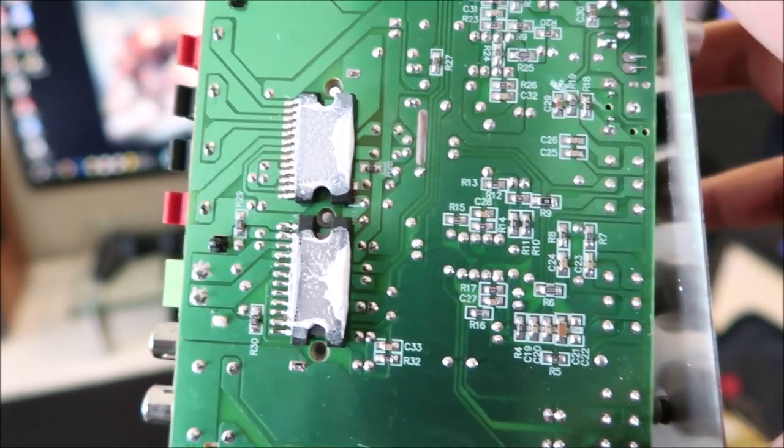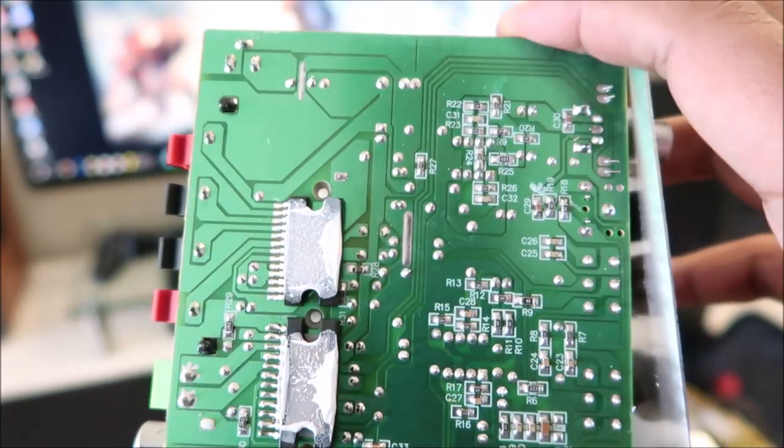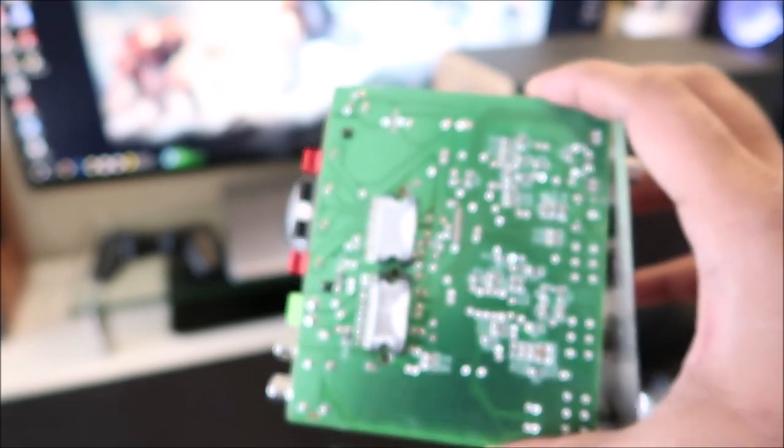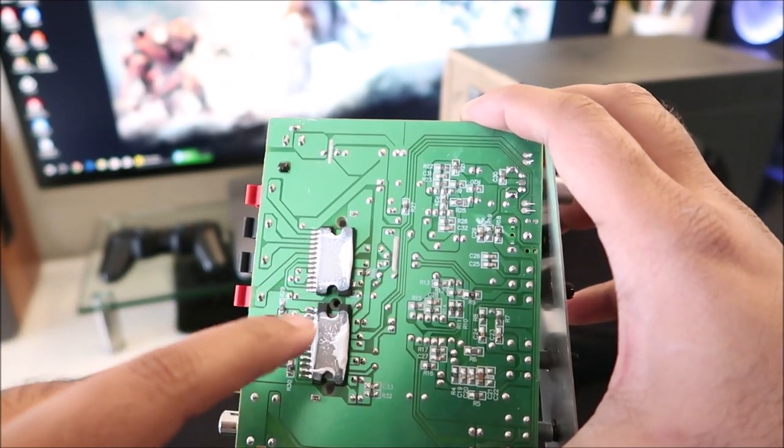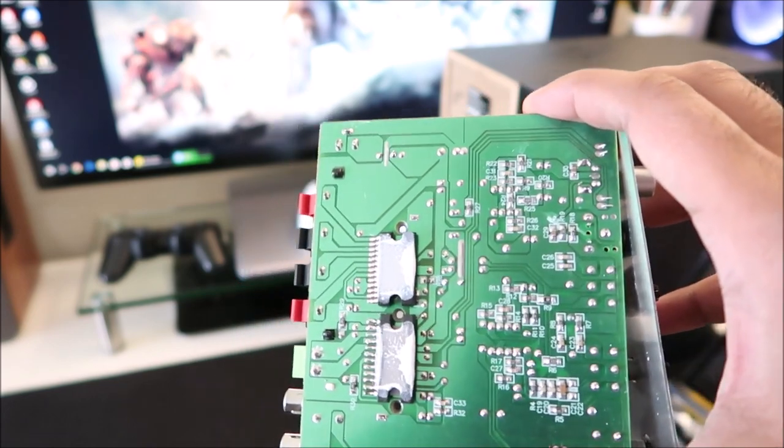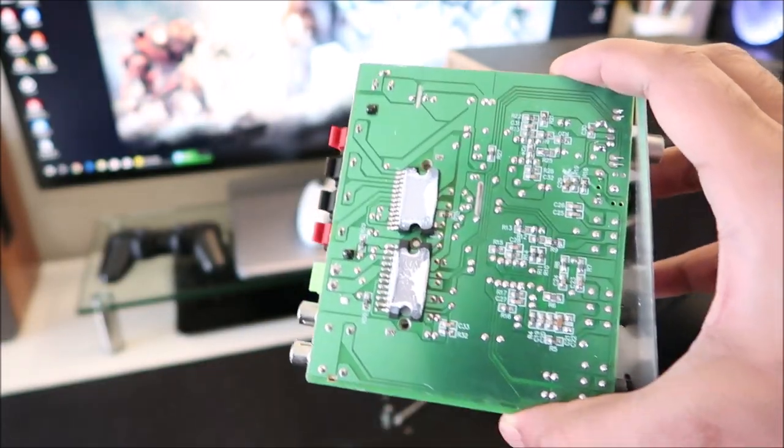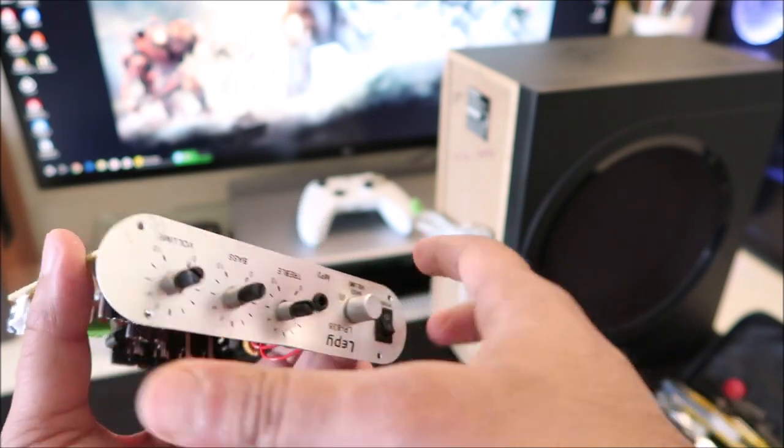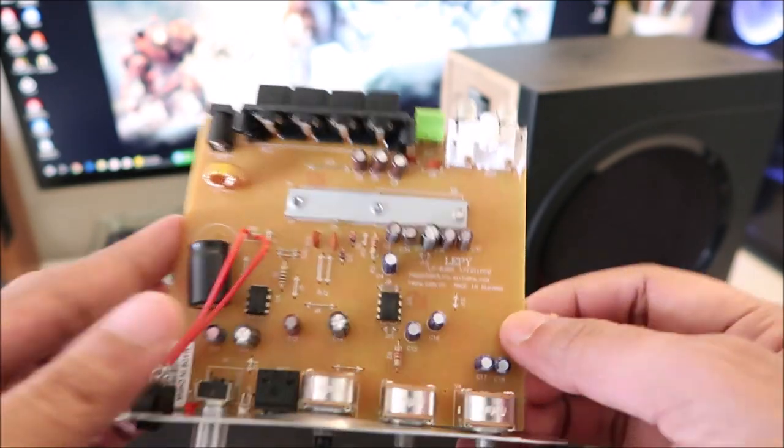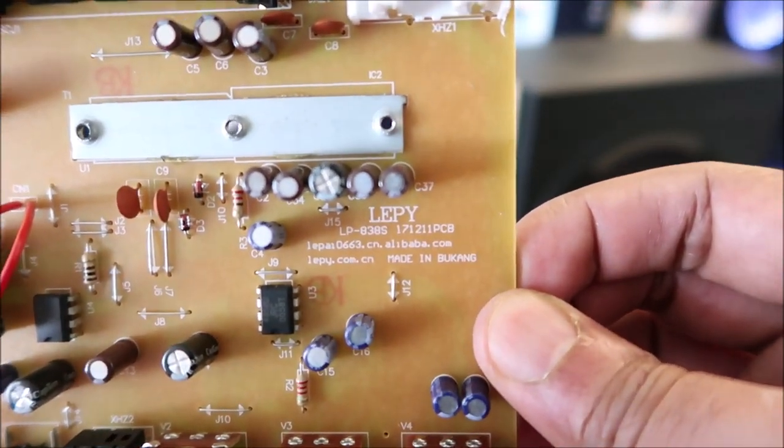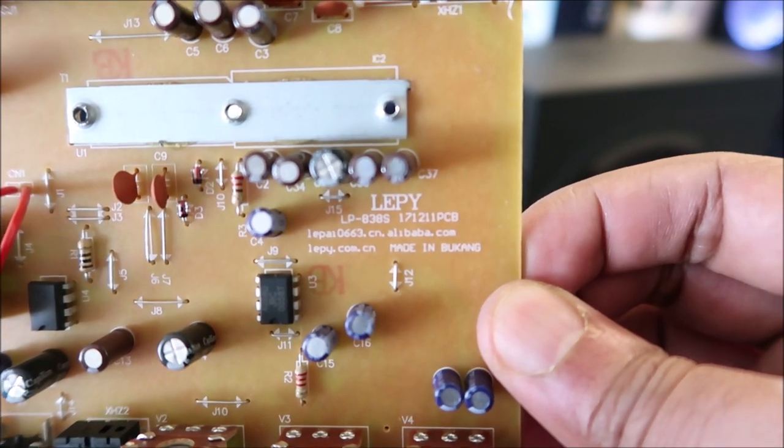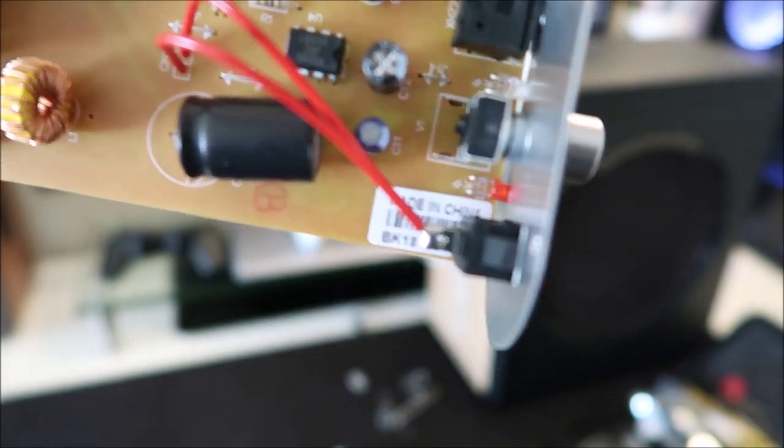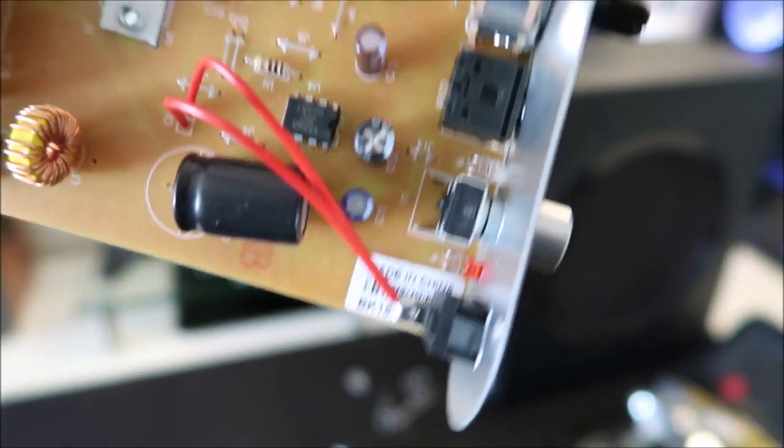I have no idea what I'm looking at, but anyways, this little goo looks like thermal paste. I guess the housing was acting like a heat sink or whatever. There it says Lepai LP383, model number, made in Bukang, I don't know what Bukang is. There's a little symbol, made in China.